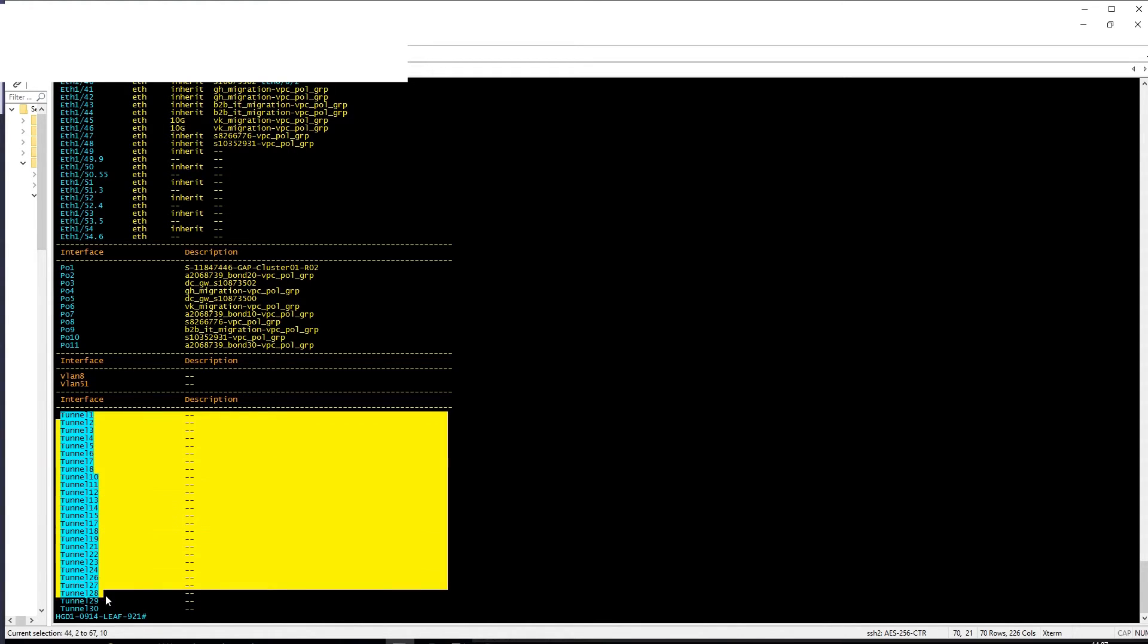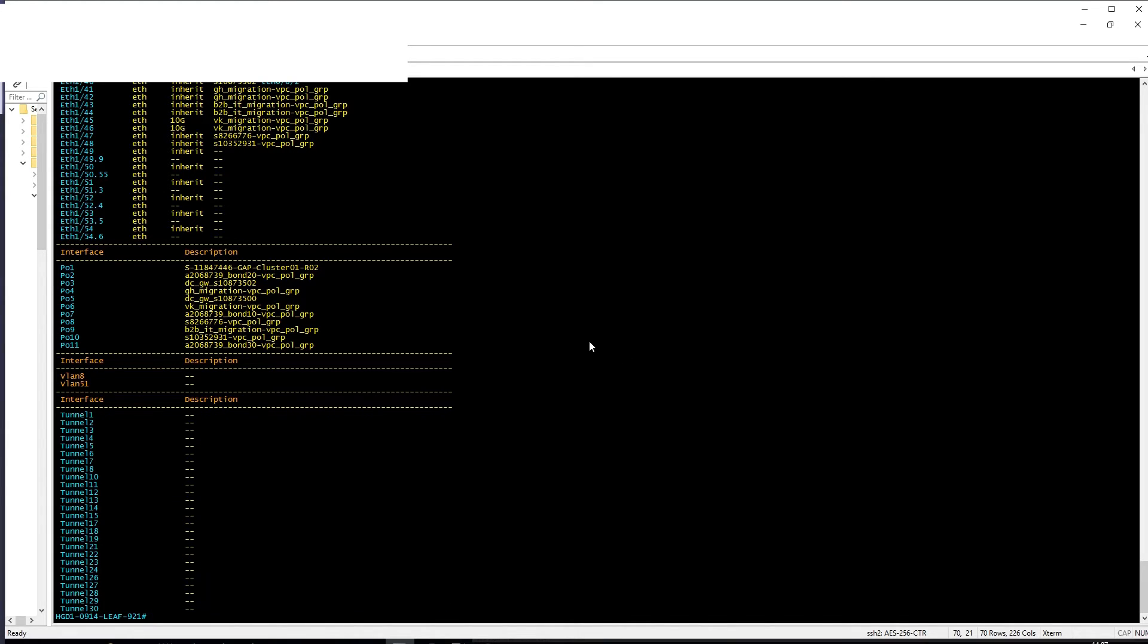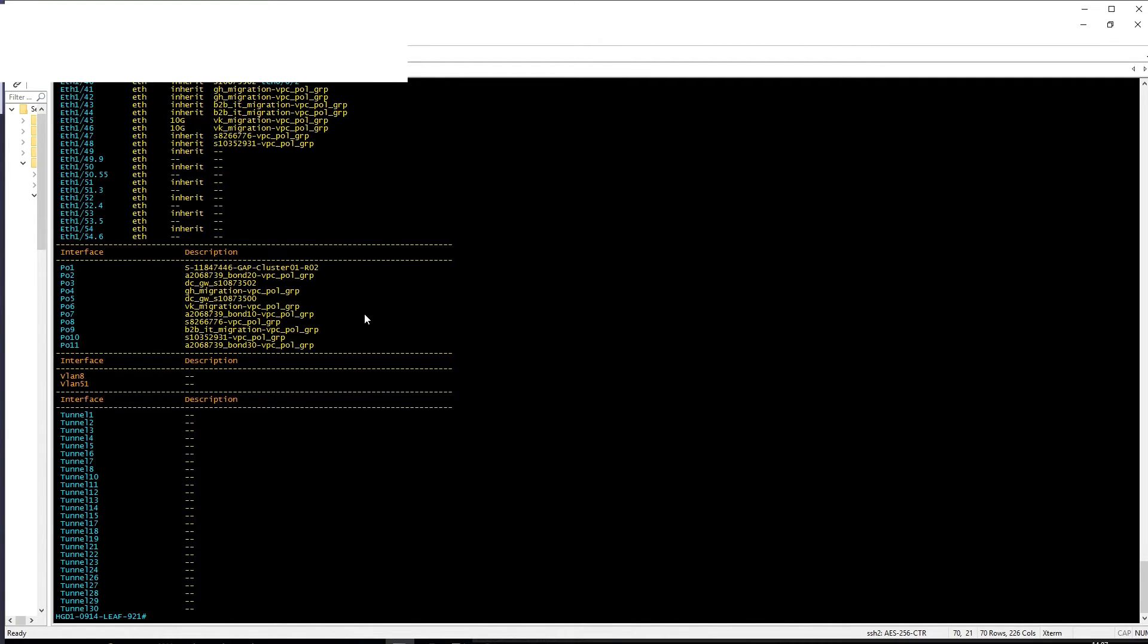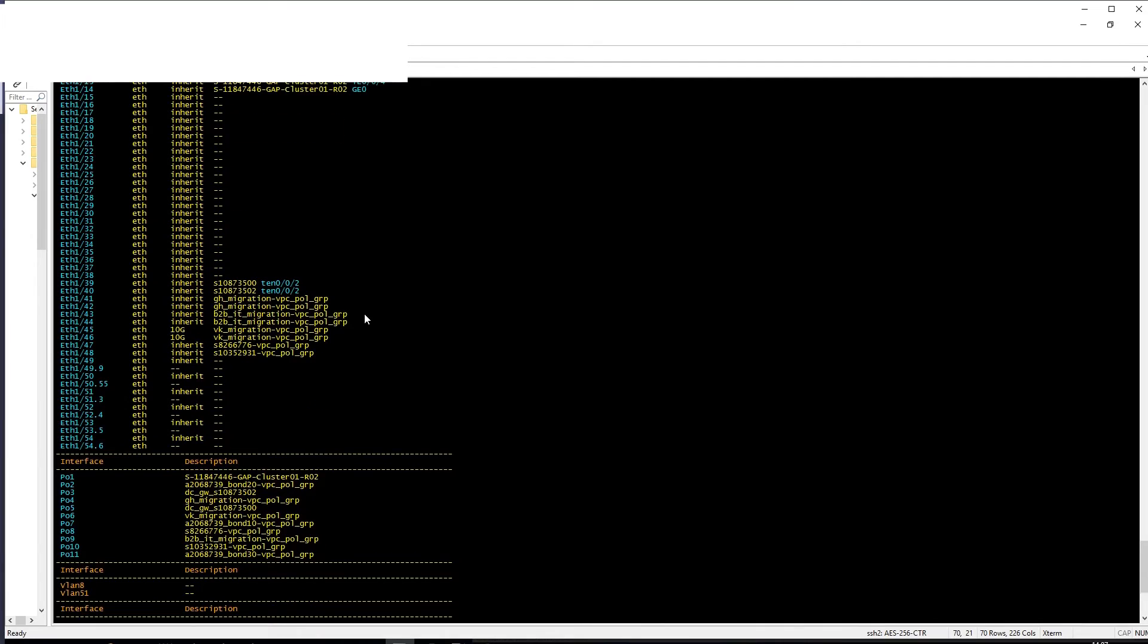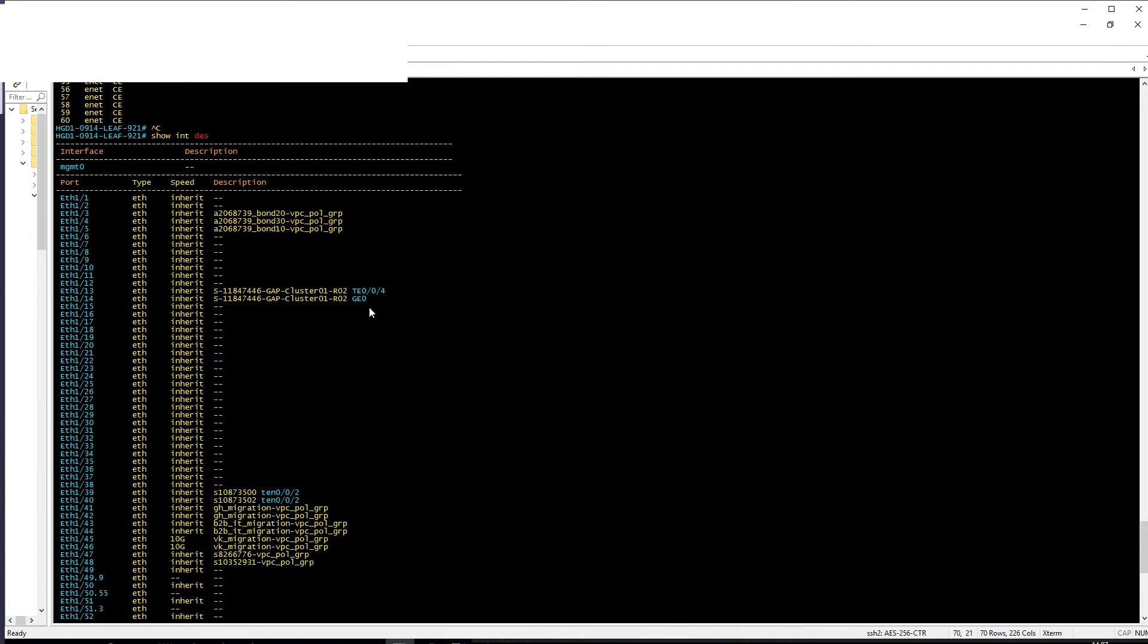The tunnel interfaces is something that is created automatically as well. So the only thing that you can do when you do a VPC or a port channel is that you can put the description—you cannot pick a port channel number. So make sure to have your descriptions.